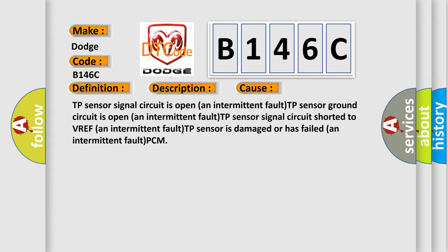TP sensor signal circuit is open, intermittent fault. TP sensor ground circuit is open, intermittent fault. TP sensor signal circuit shorted to VREF, intermittent fault. TP sensor is damaged or has failed, intermittent fault, PCM.